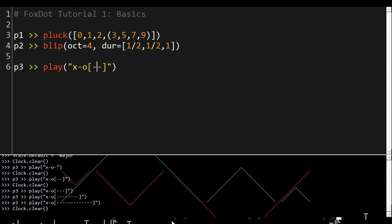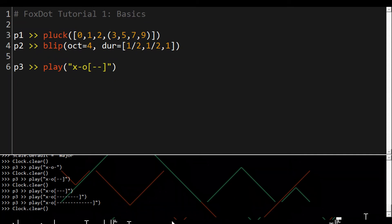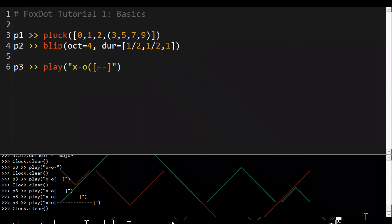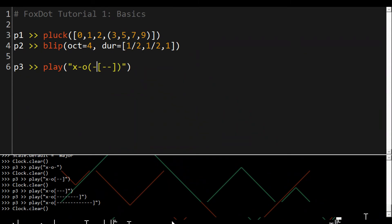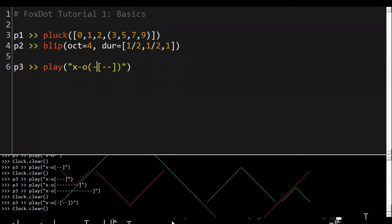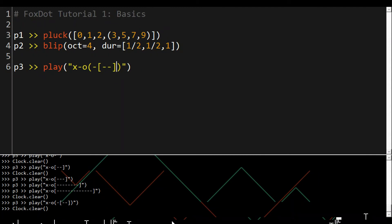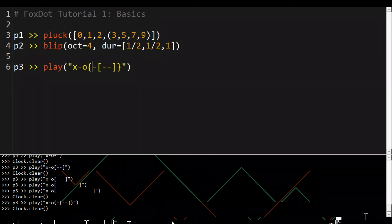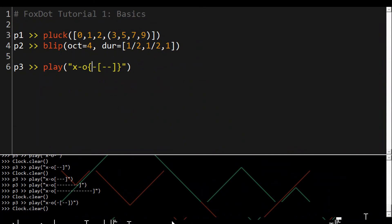Similar to using nested lists in the other player objects we can lace patterns here using round brackets, which is nice, but if you want to introduce a bit of variety you can put them in curly brackets and that will play one item from the sub-sequence at random.